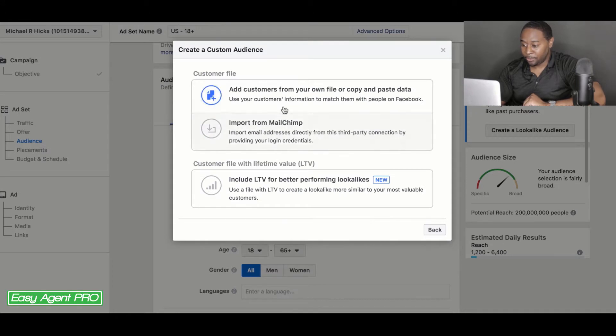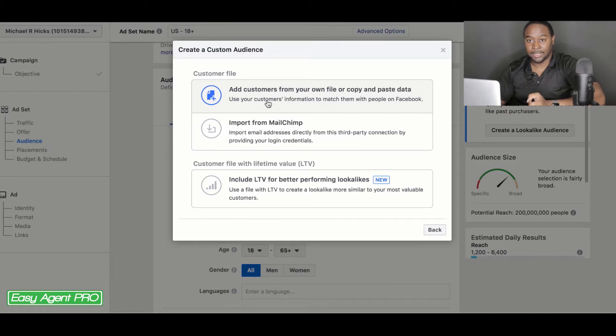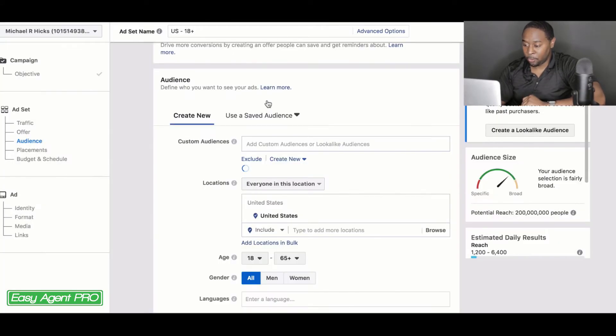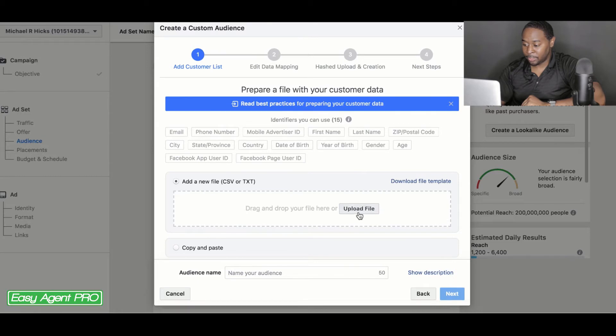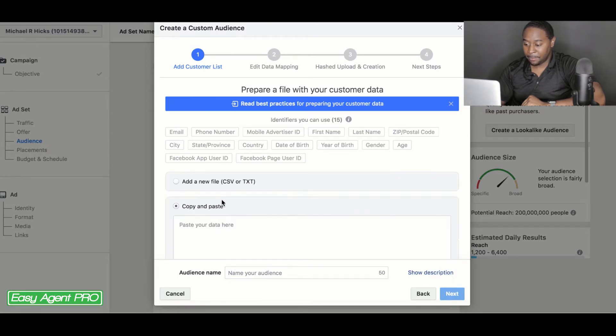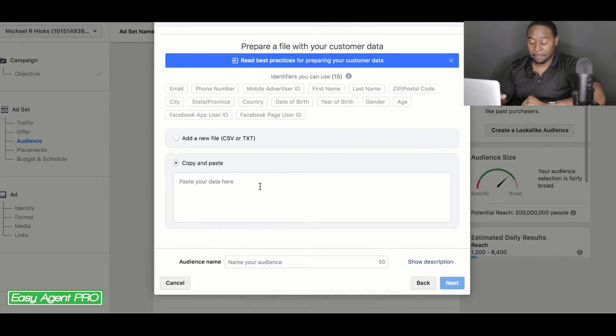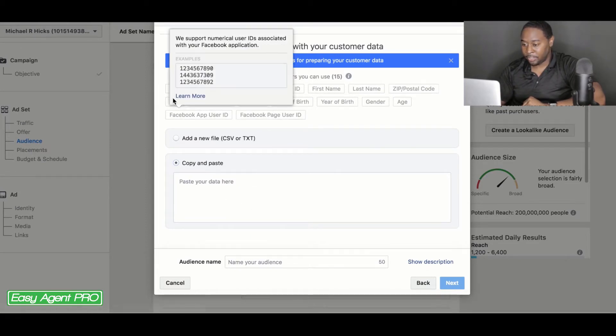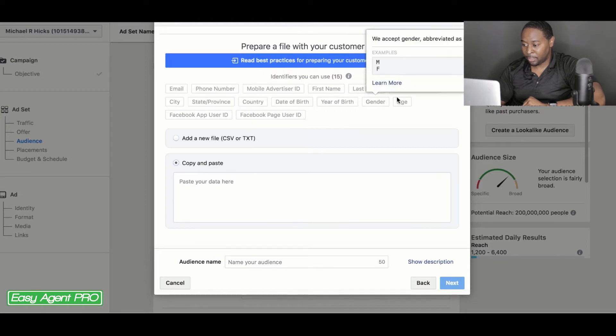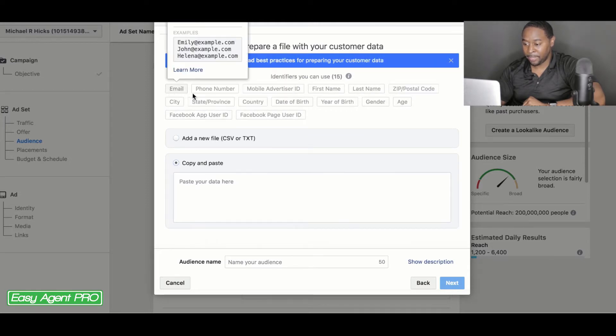Customer file. You can either import from MailChimp if you use MailChimp or you can copy and paste or use an Excel file on your own. So with an Excel file, you would just upload the file right here, or you can go into copy paste and you can literally just control or command V and paste your data in here. And these are the different types of criteria that you can use. You can use from email, phone number.